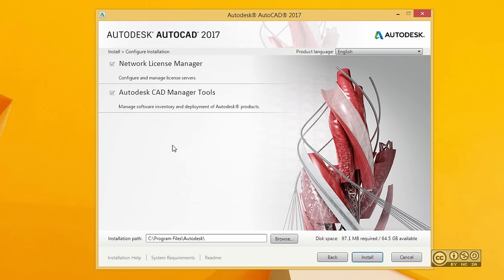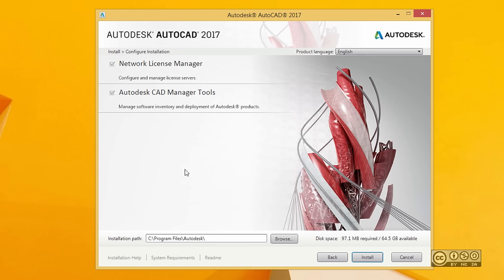If you want to see how your software is used in your network, you can also install Autodesk CAD Manager Tools. We skip those steps as we plan to use AutoCAD as a single license, so I just click the back button.